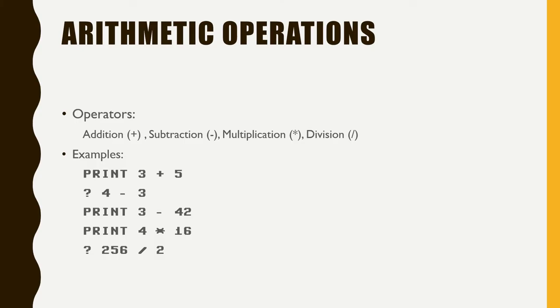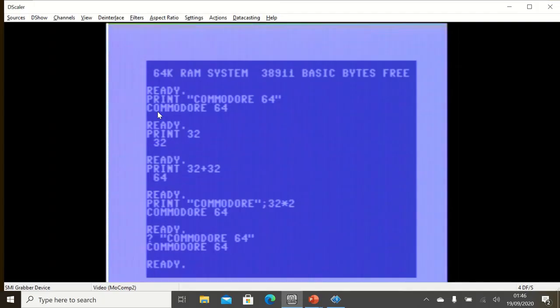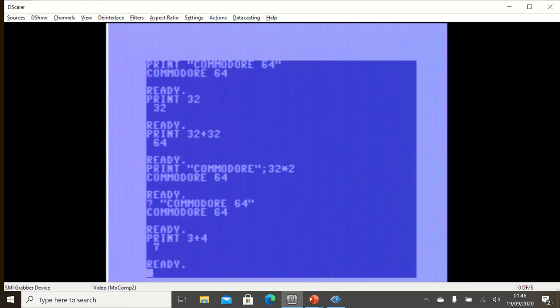And let's do some arithmetic operations. You can do addition, subtraction, multiplication and division by these operators. So let's go ahead and write this down.